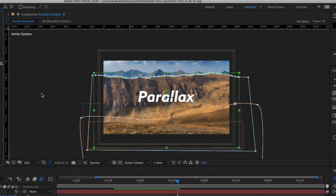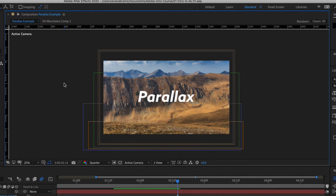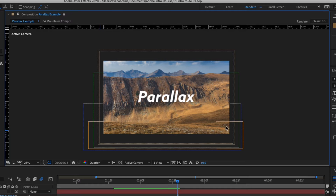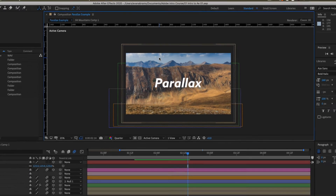Right next door to that, we have the composition window. This is where the magic happens. This is where all the elements you bring together in a scene are going to live, and you can see them all here visually. Navigating and understanding the composition space is essential to being able to lay out your compositions and to preview what you've created. The important thing to remember about this space is whatever you see here is what's going to be exported when you render off your file — this is what things are going to look like.